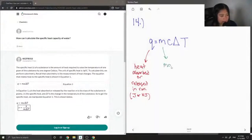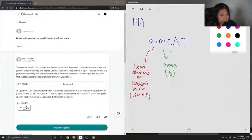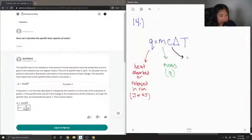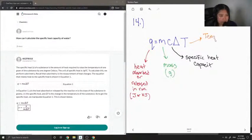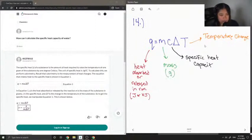M is simply the mass, and it is given in grams. C is what the question was asking about — it stands for the specific heat capacity. Delta T can be defined as the temperature change. A question might give you two temperatures, the final temperature and the initial, so delta T would just be equal to T final minus T initial.